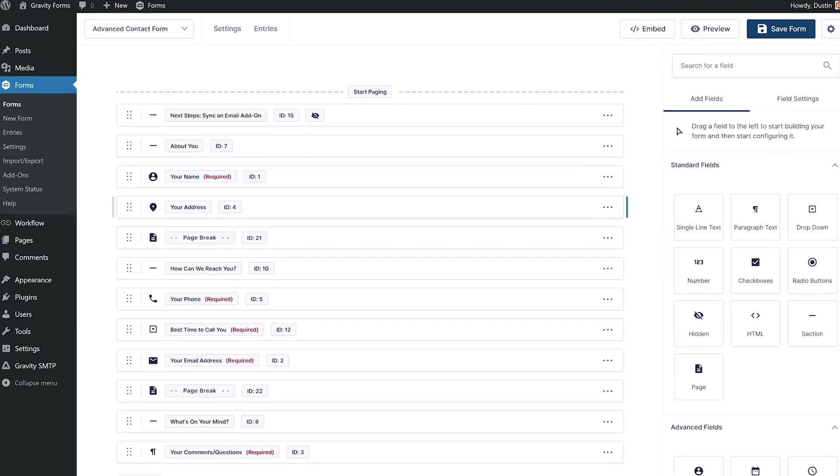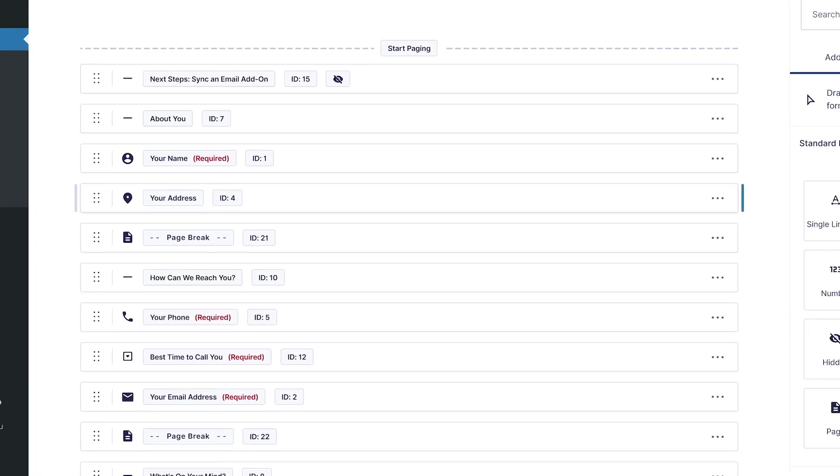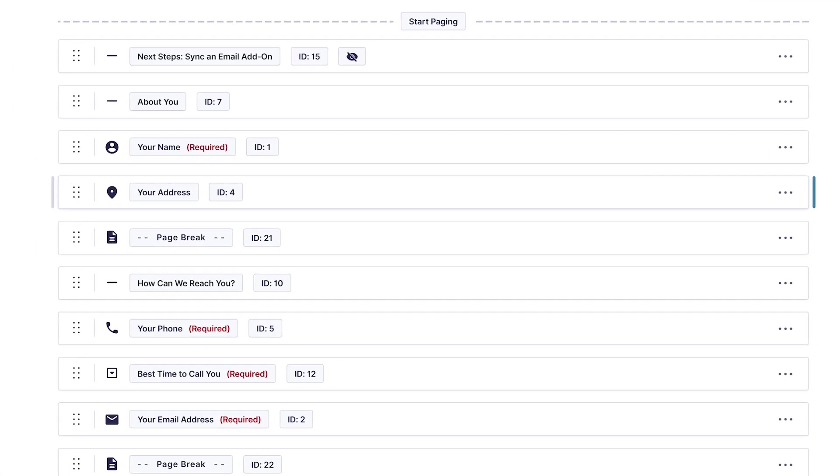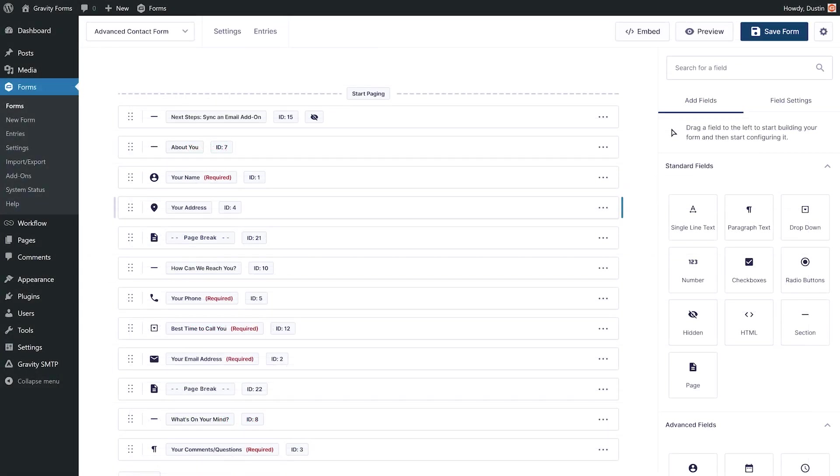Once you've enabled Compact View, you'll find all your fields compressed down to single lines, giving you a full overview of the fields used and the form's layout.